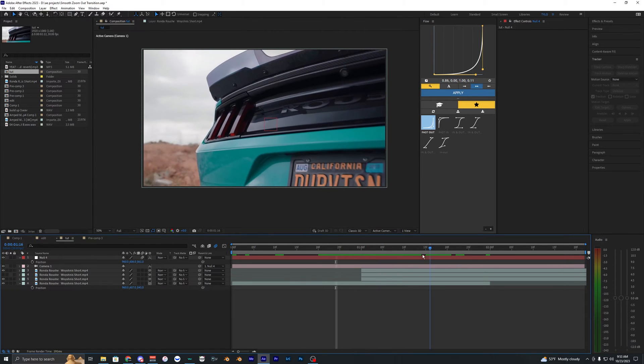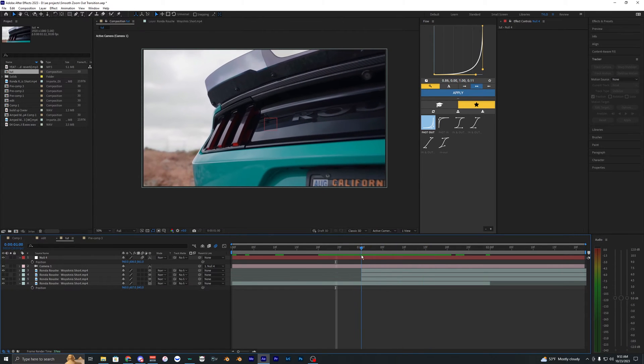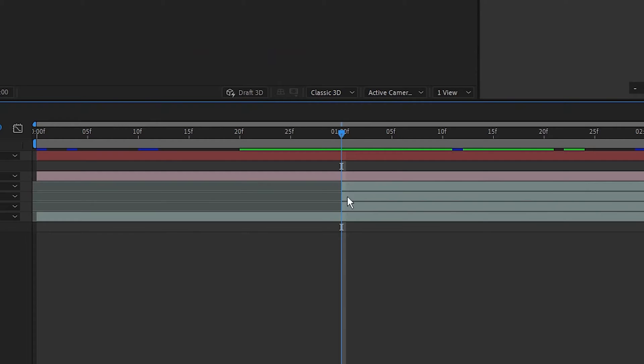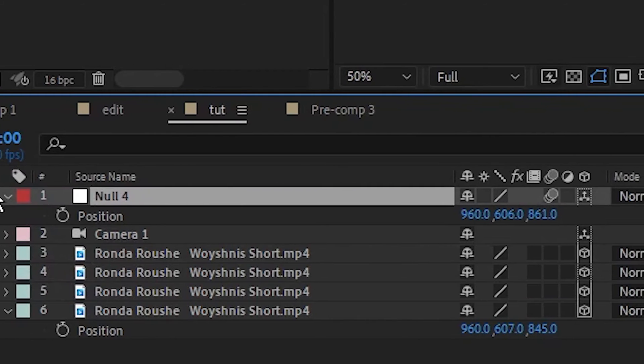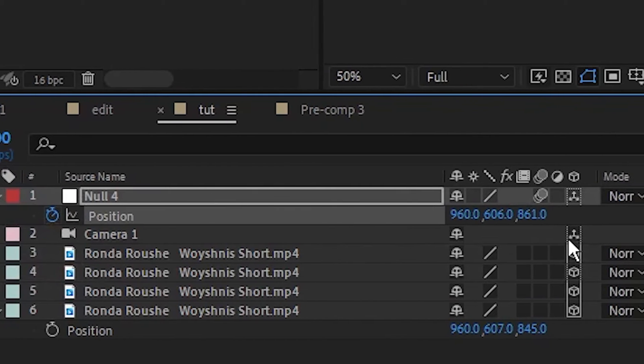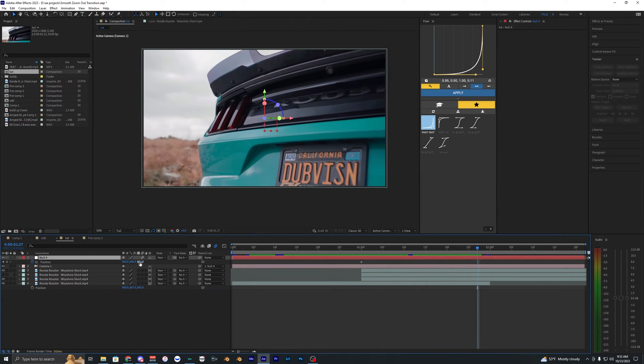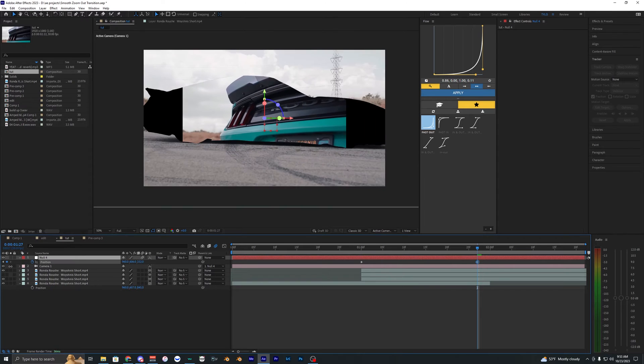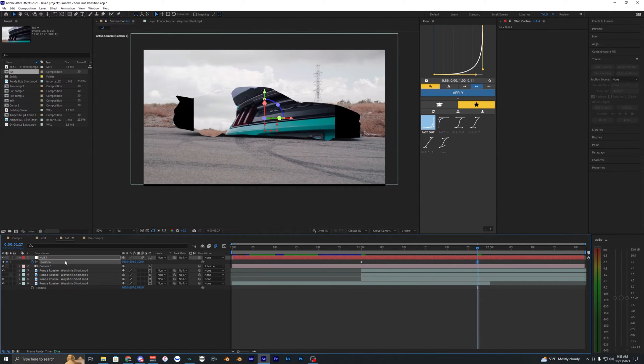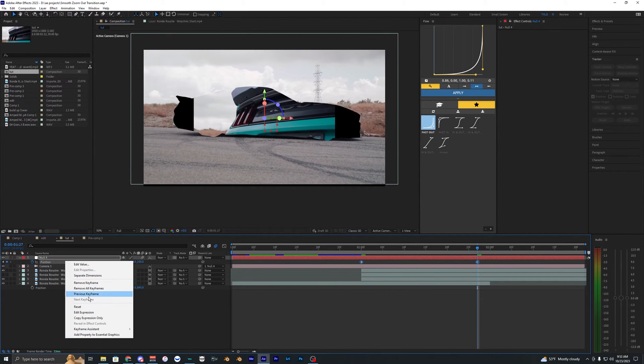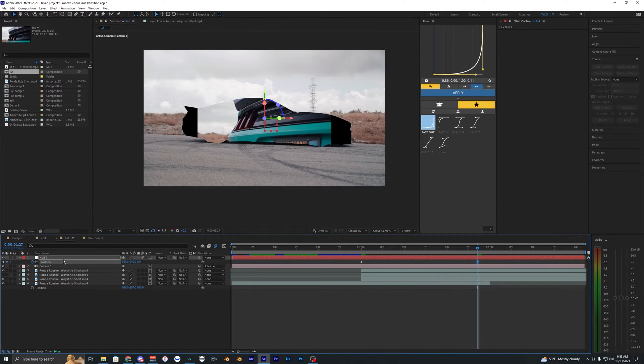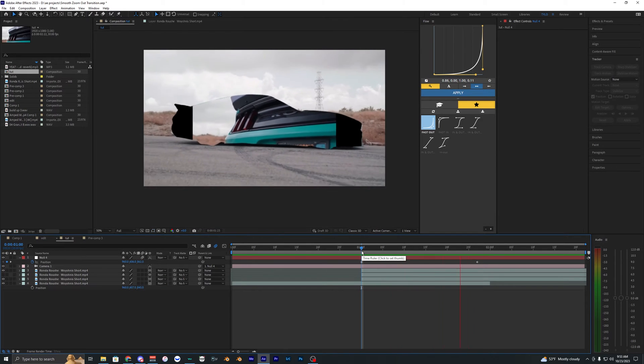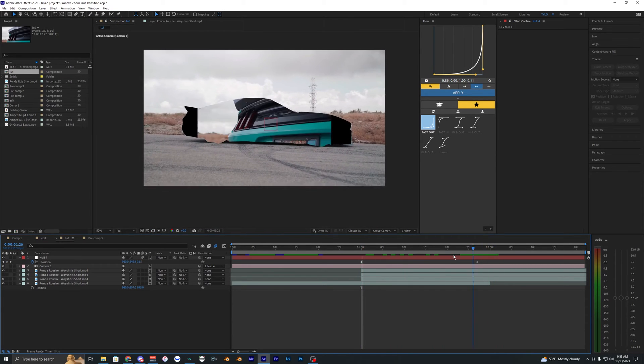So to animate the camera going out we just want to set a keyframe at the start of our clips here. So just hit keyframe on the position and then go a few frames over and just zoom it out like this. And if you want you can just hit reset. You right click it and it just goes back to what it was before. There we go.